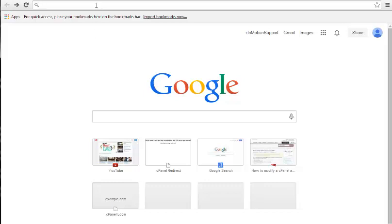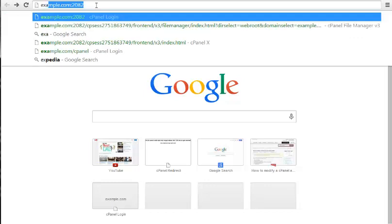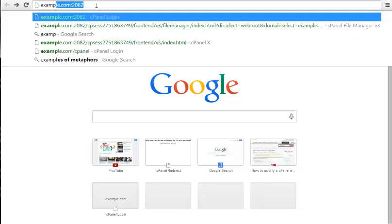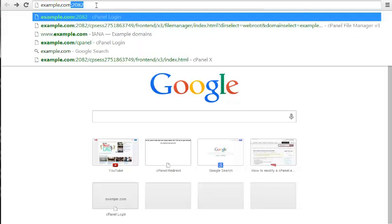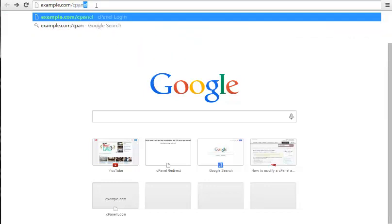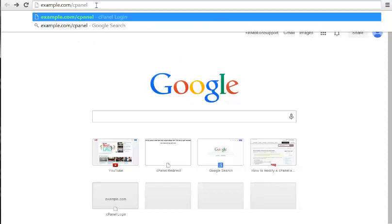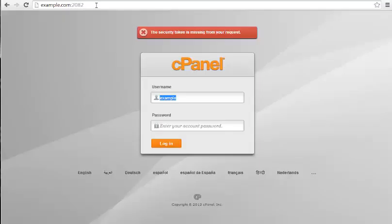First thing we're going to do is actually get to the file manager in cPanel. So we're going to go into example.com/cPanel - just use your own domain name here. We're going to log into the cPanel.